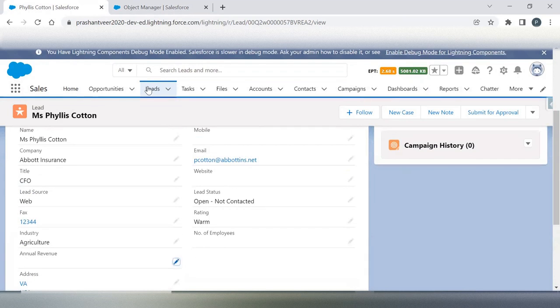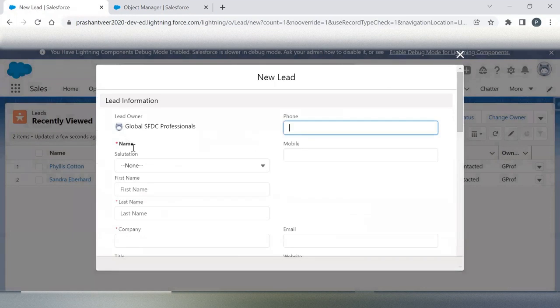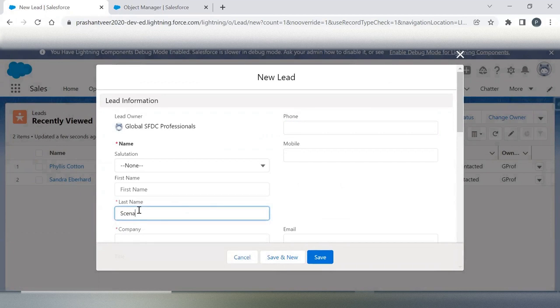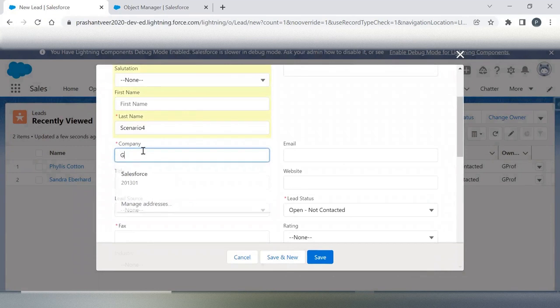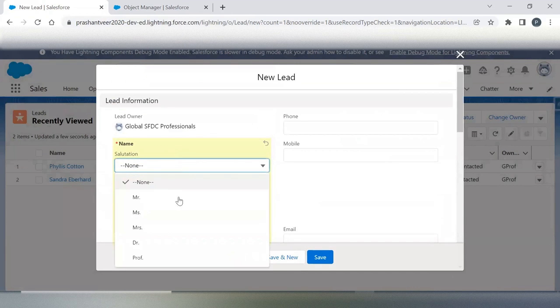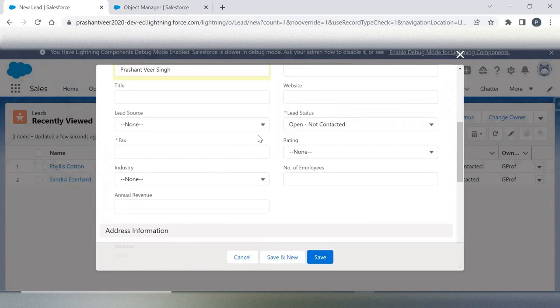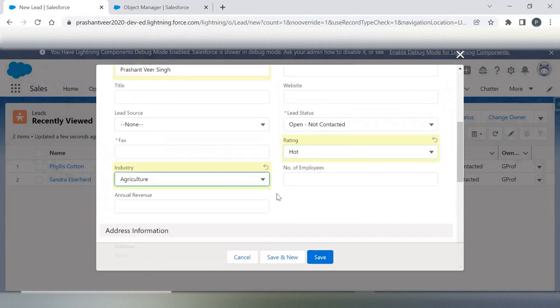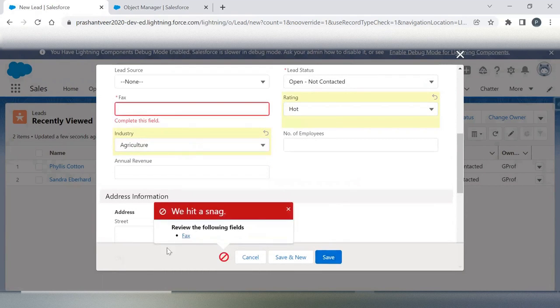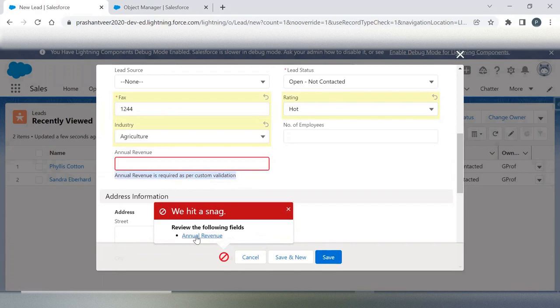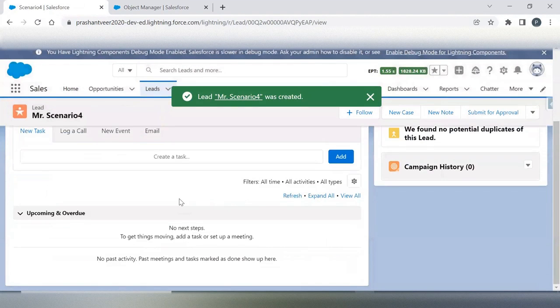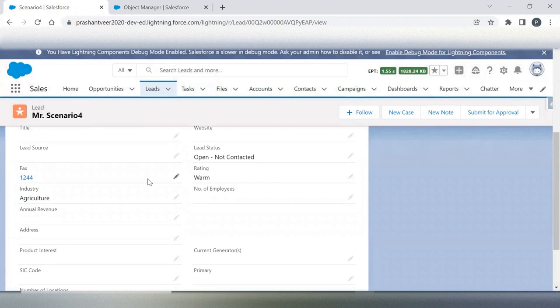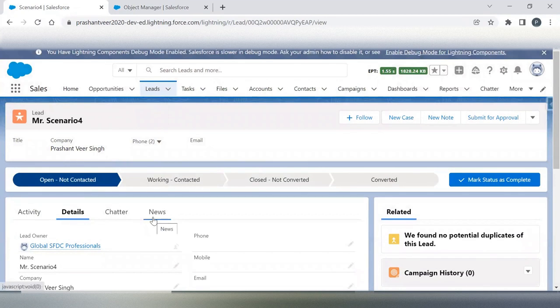So let me create one new lead and scenario for company name Global SFTC certification. And lead's rating, rating is hot, industry equals to agriculture, and annual revenue I am keeping it as blank. Last name is also a must here. Save. Annual revenue is required as per custom validation. Field name annual revenue. Now let's say if I change it to warm, then my scenario is not firing because my rating is warm, industry agriculture. So this scenario is working and I hope you are enjoying these kind of scenarios.